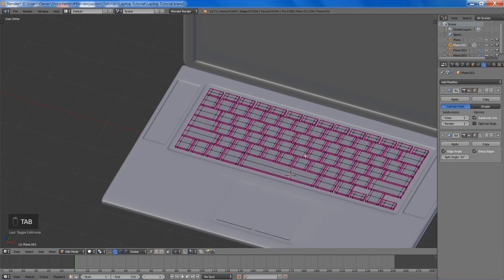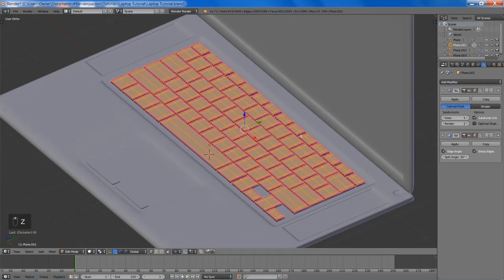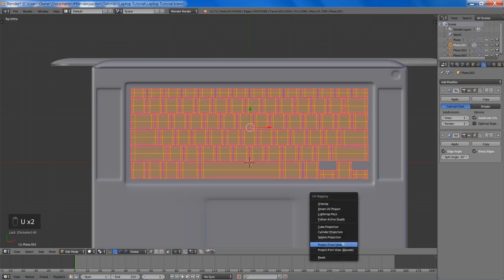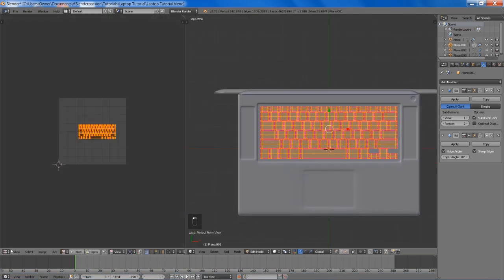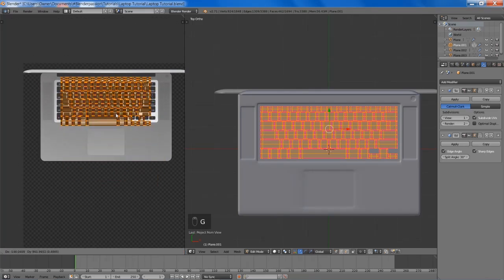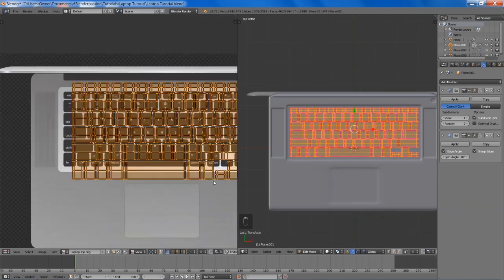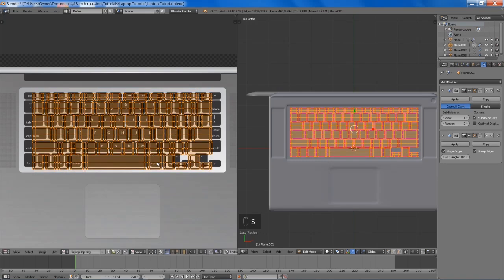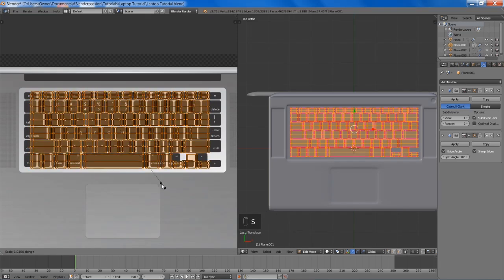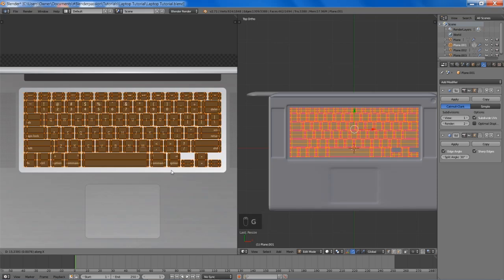Now we're going to work on some of the materials. We're going to select the top faces of our keyboard and go into top view, hit U and project from view. Then we can open up the UV editor and open up our top view image. We're just going to position these keys right on the keyboard there. Since we modeled these out exactly to scale, we can just simply scale in our keyboard to match it. This is just finicky, tedious work, but the more time you spend on this the better looking your texture will be.